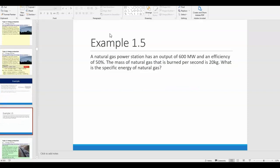Example 1.5: A natural gas power station has an output of 600 megawatts and an efficiency of 50%. The mass of natural gas burned per second is 20 kilograms. What is the specific energy of natural gas? Pause here and try to do example 1.5 on your own — think about what specific energy means, what the units should look like, and work from what you're given.